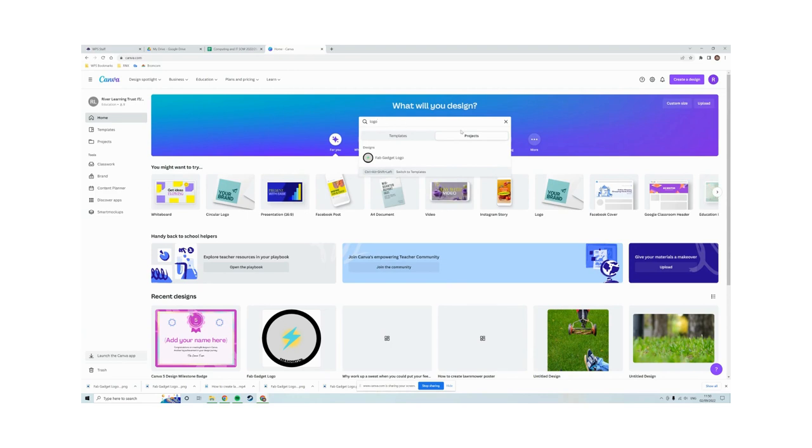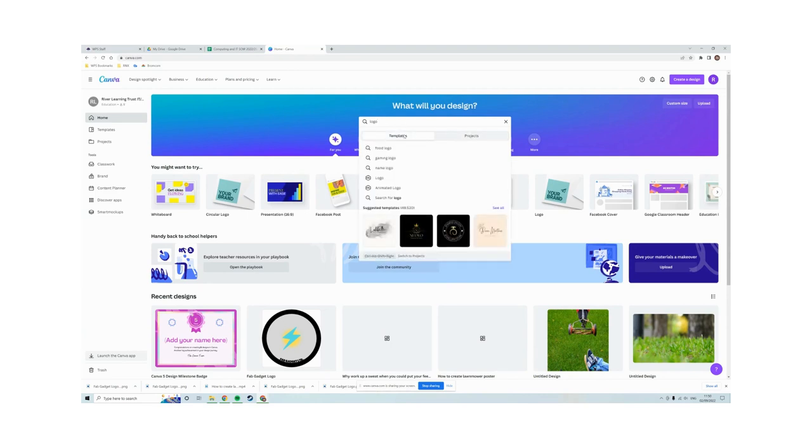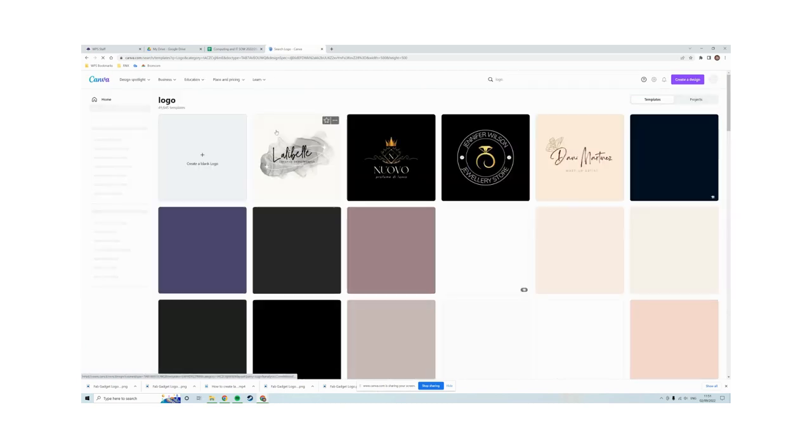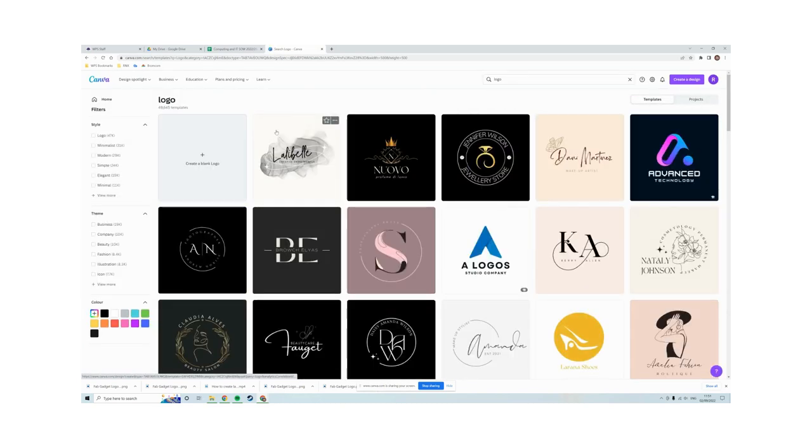I've got projects selected at the moment, I don't want that. I want templates. I want to click on logo 500 by 500 pixels, click on that one. I don't want any of these, I want blank logos. I'm going to click on create blank logo.